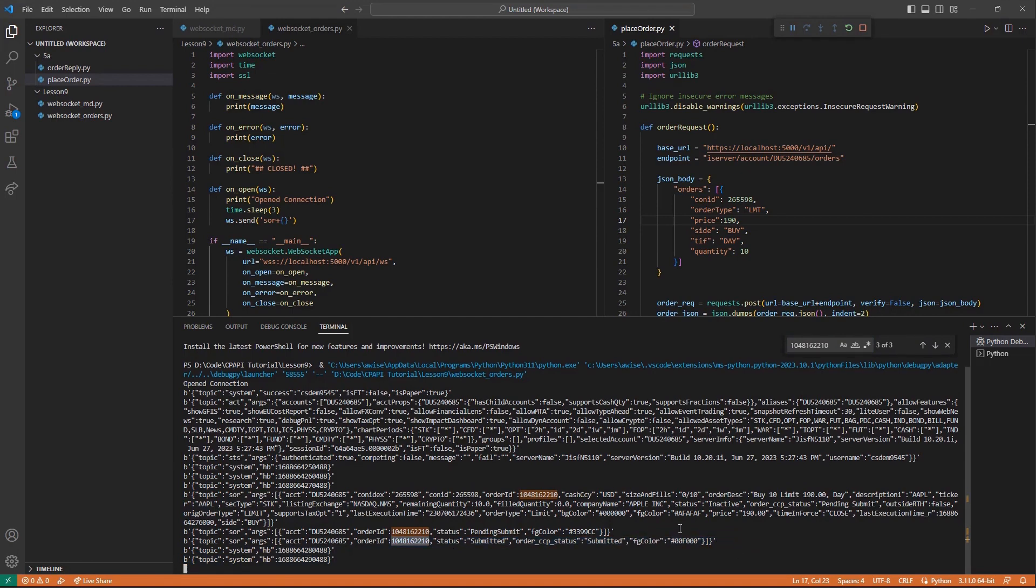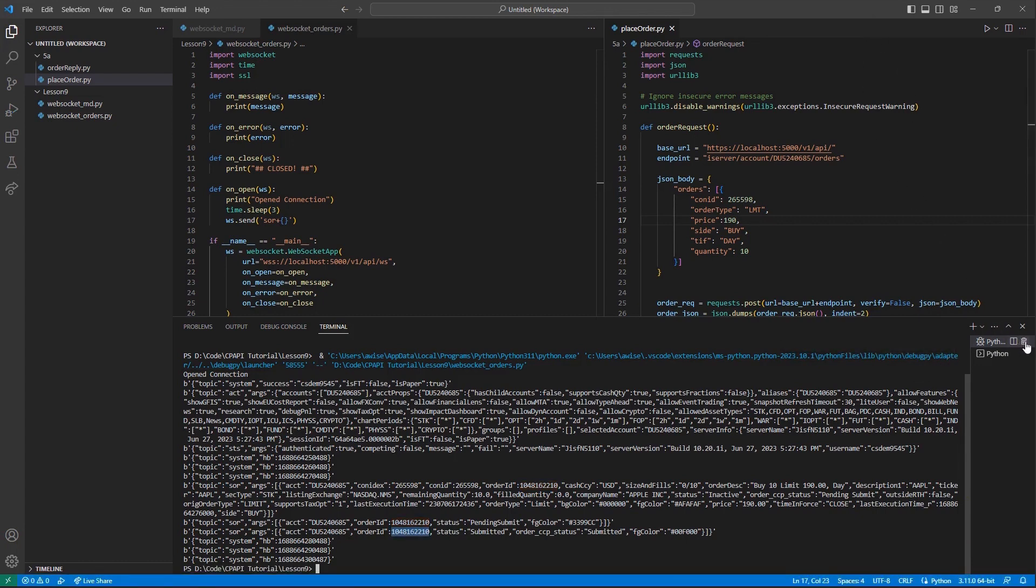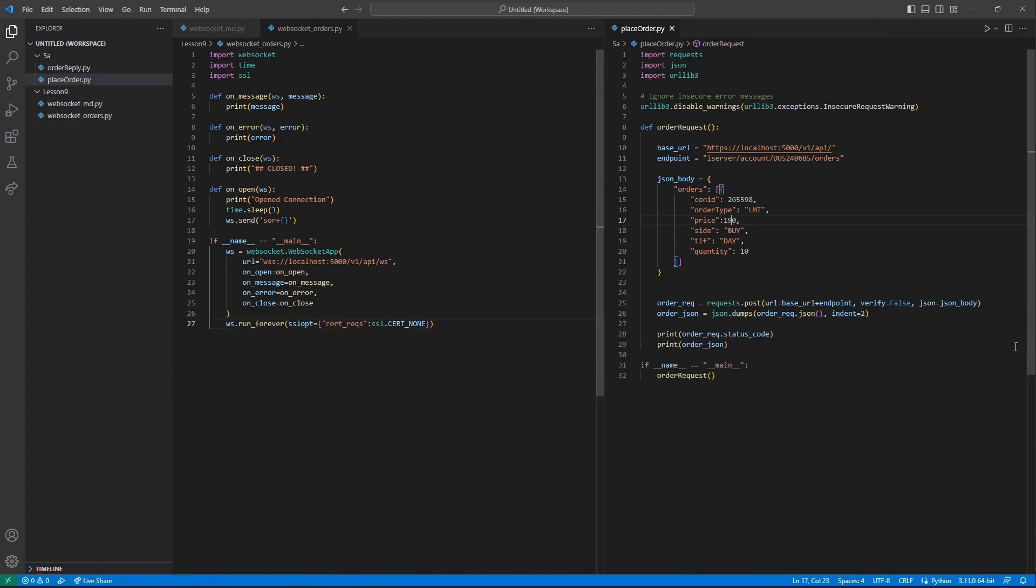Thank you for watching this lesson on WebSockets in the Client Portal API. If you found this lesson helpful, please check out our other lessons in the Client Portal API tutorial series.